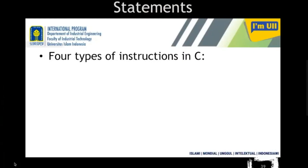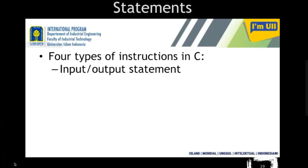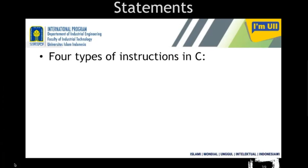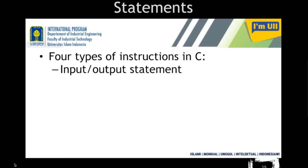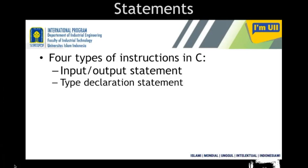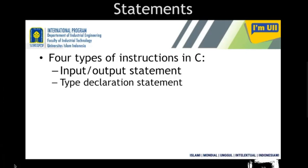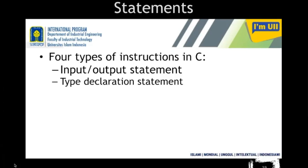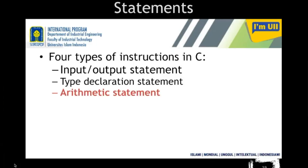There are four types of instructions: input statement, output statement — which I have already explained using flowcharts and pseudo code, showing how input and output statements look — and the type declaration statement, which is how you can declare a variable of a specific type.